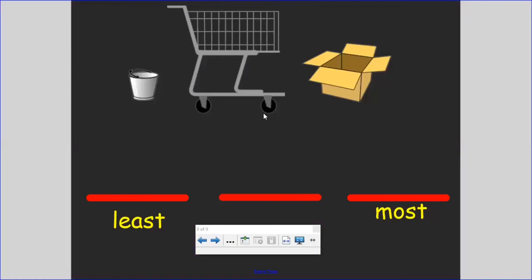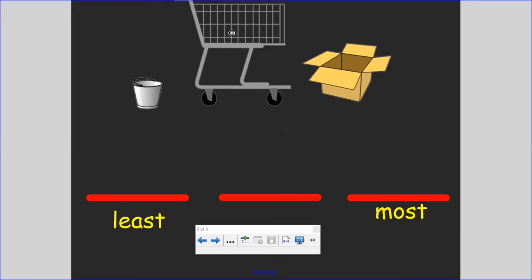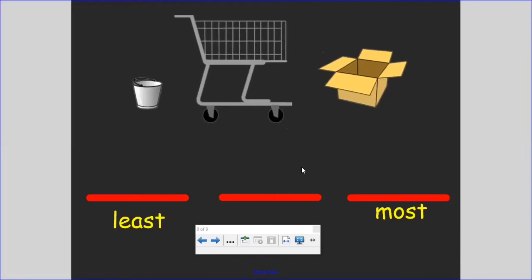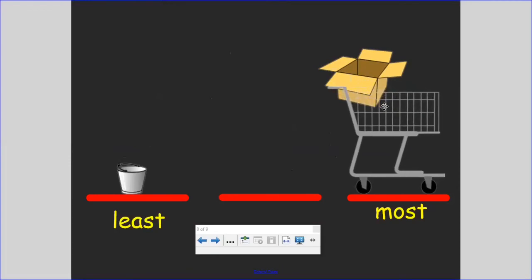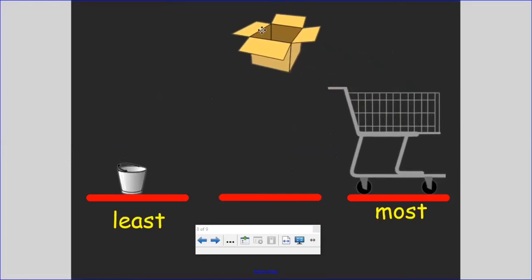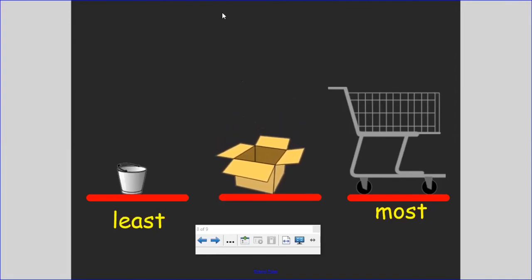Let's try it one more time, from least to most. Remember, we're measuring capacity and putting the containers in order from the least to the most. We have a bucket, a shopping cart, and a cardboard box. Which container holds less than the rest? The bucket holds the least — it has less capacity than the shopping cart and the box. Which one holds the most? The shopping cart holds more than the bucket and the cardboard box. And here we have our containers in order from least to most.